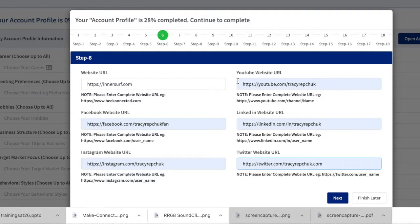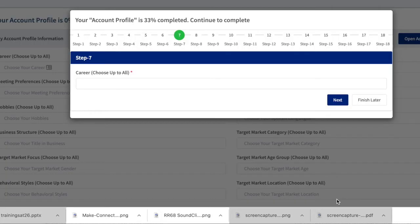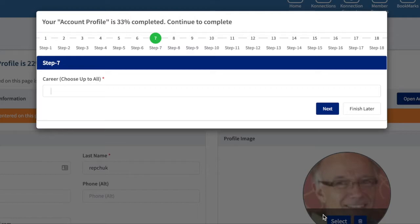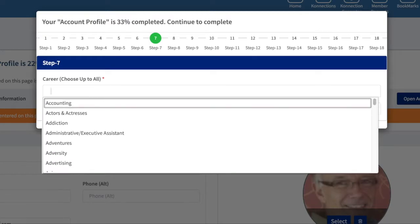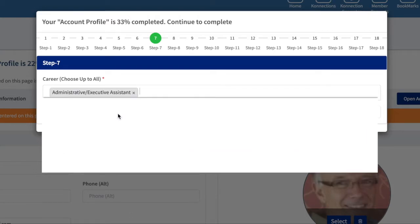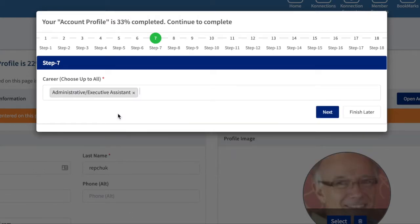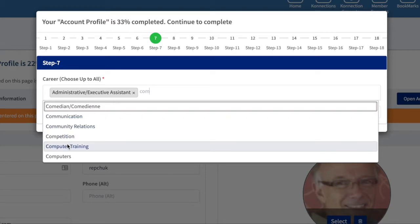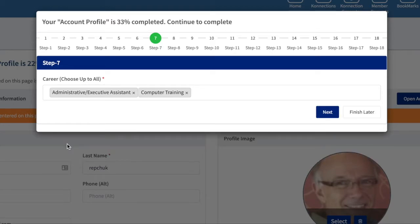You can hit next, and then you can see for career. This is the very important area because this is where the connection generator algorithm looks when it comes to information. You want to be sure that you select what applies to you. There's two ways to do this: you can hit the down arrow and it will bring up options, or you can start to type.